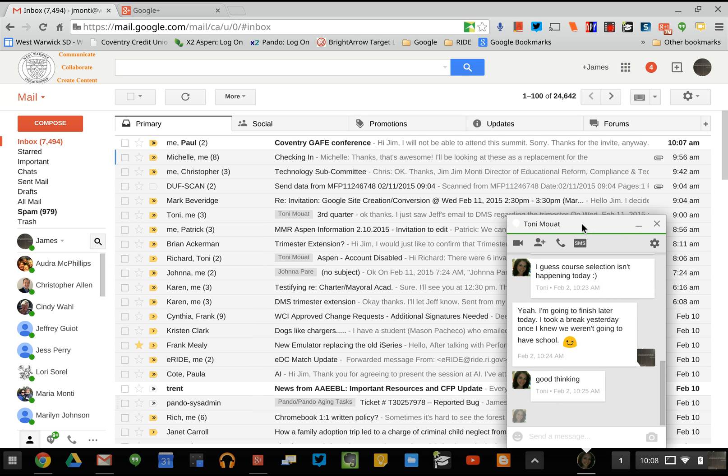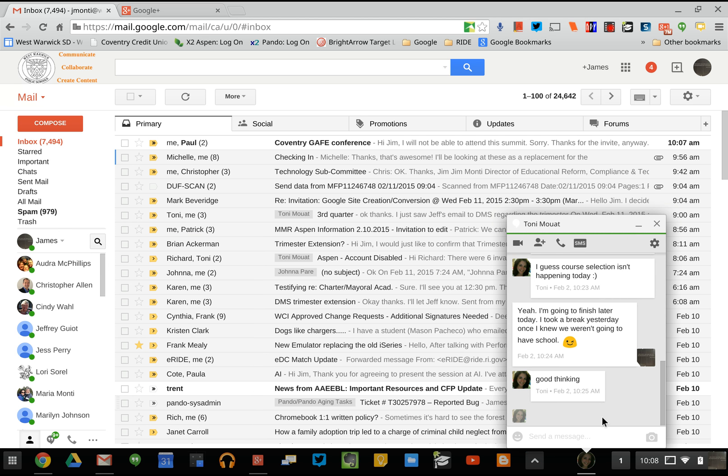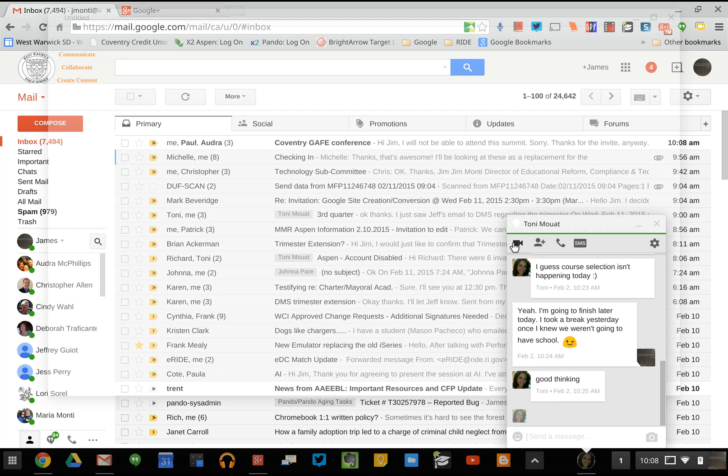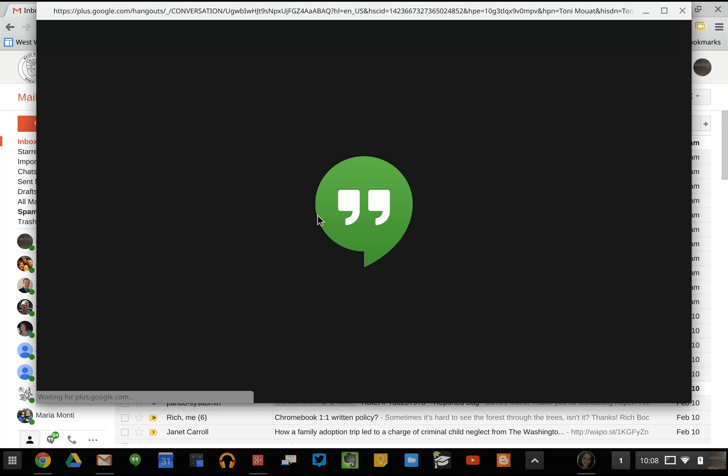I get the Hangouts option here. I can text and chat using the chat tools. I can also click on the Video Call tool, and when I click on it, it will connect me to her so we can connect in a video conference.